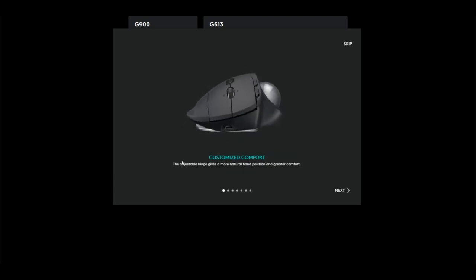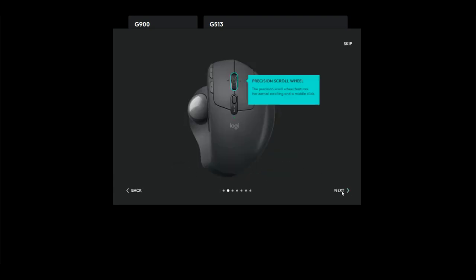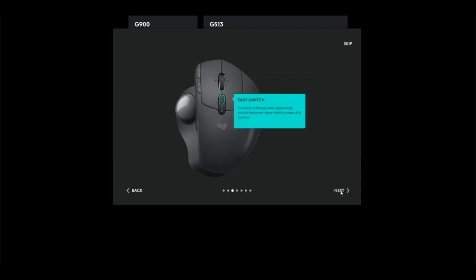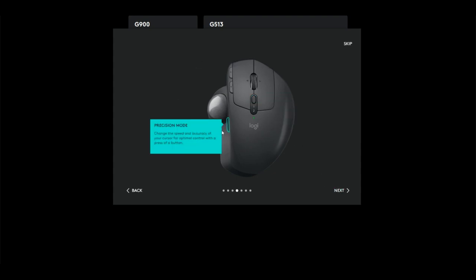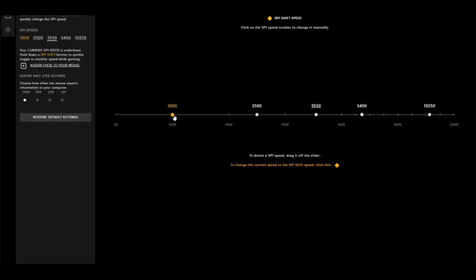It tells you all the little features: the precision scroll wheel, the easy switch which allows you to connect two different devices to the mouse. It's nice if you're using a laptop and a desktop and you can just switch between them through the USB dongle, but again, Bluetooth does all that.